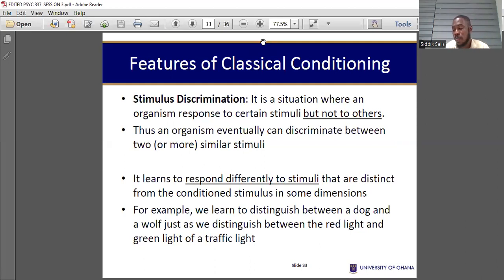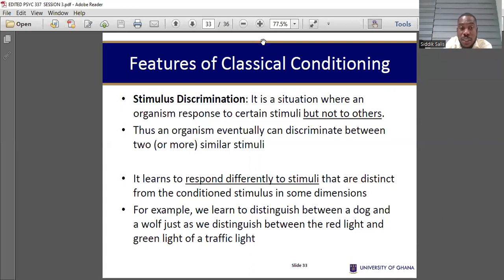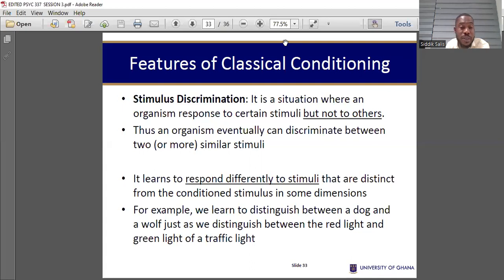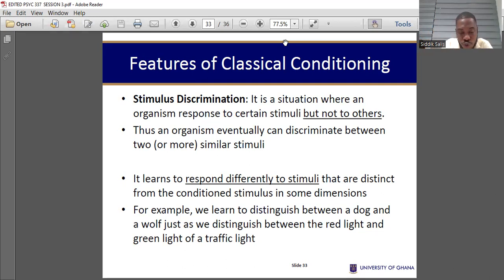Stimulus discrimination is the opposite. When one man broke your heart but you don't generalize it to all men — you don't generalize to other people — that's discrimination. It means you're only responding to the initial conditioned stimulus. In the Pavlovian studies, when the dog responds to the bell but, when cooking utensils or any metallic object sounds like the bell, the dog does not respond to them — only to the initial bell. That is stimulus discrimination.